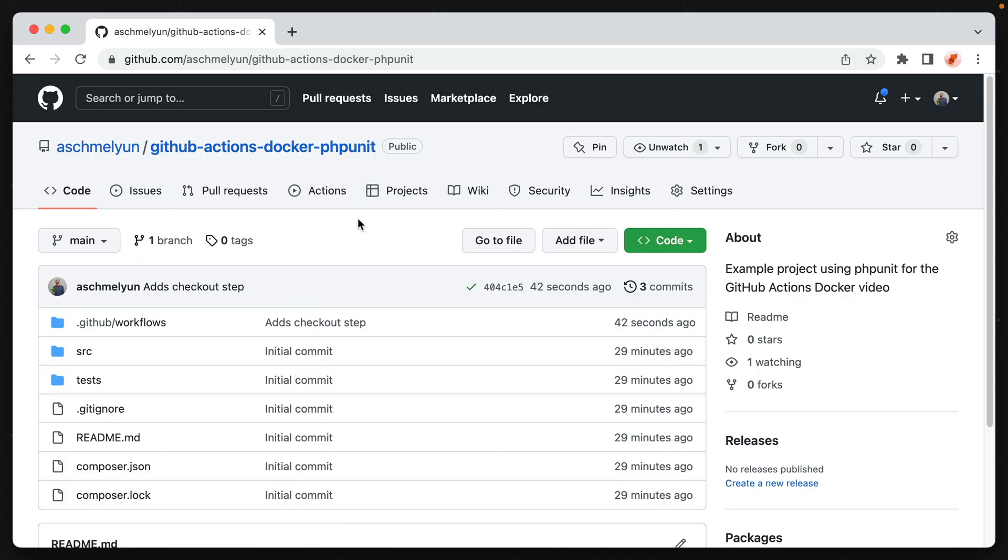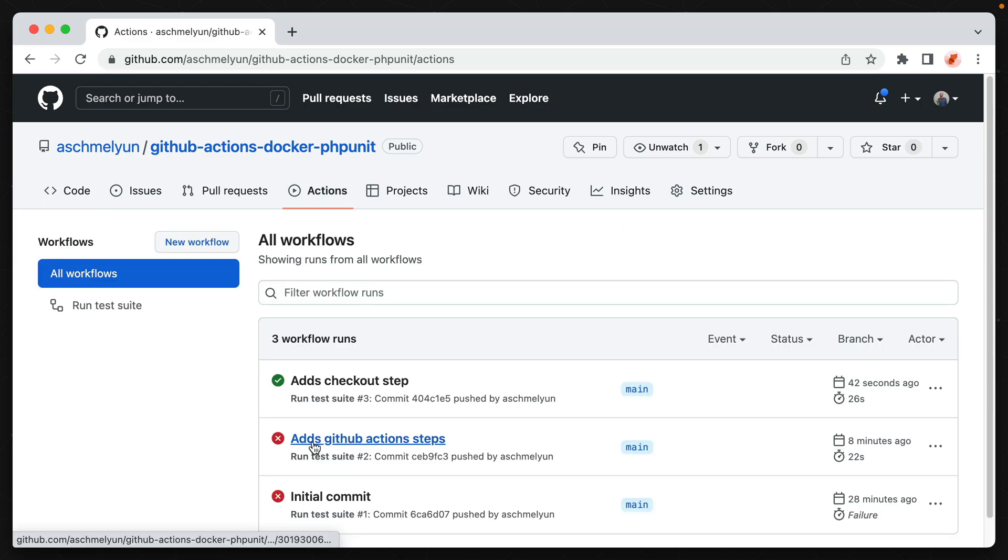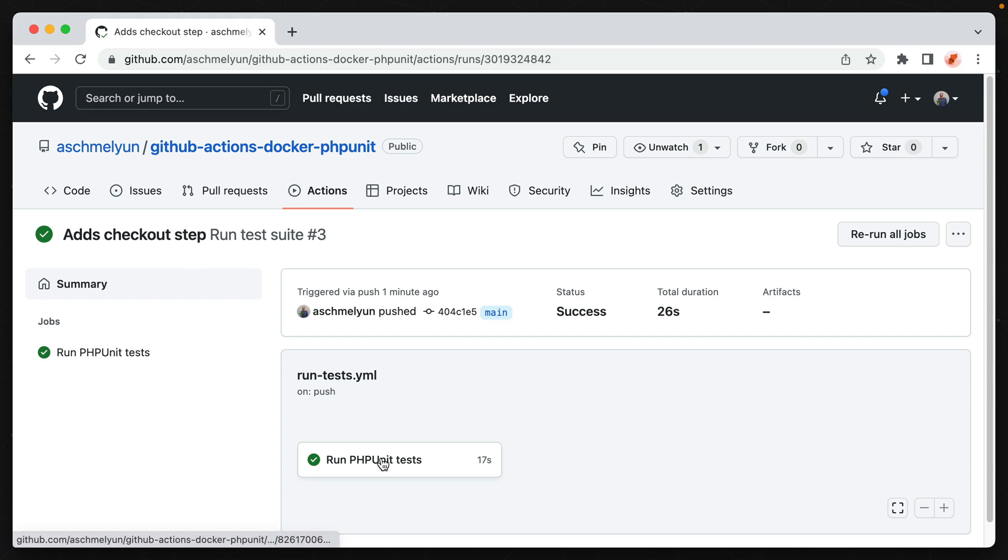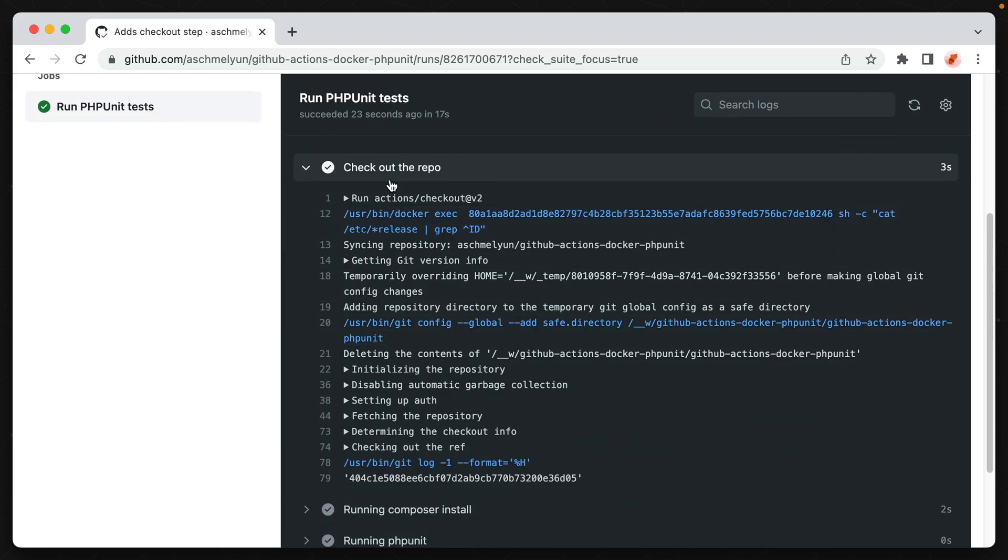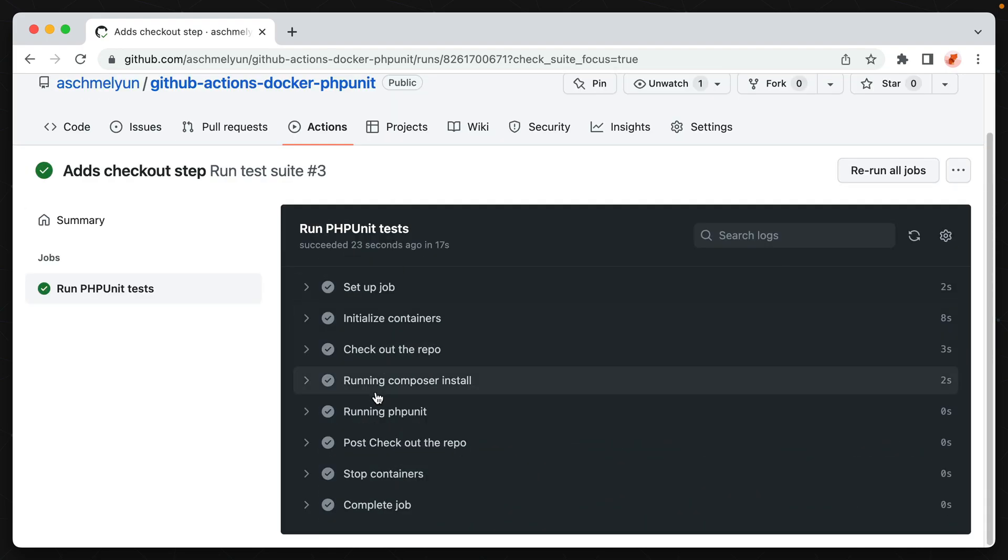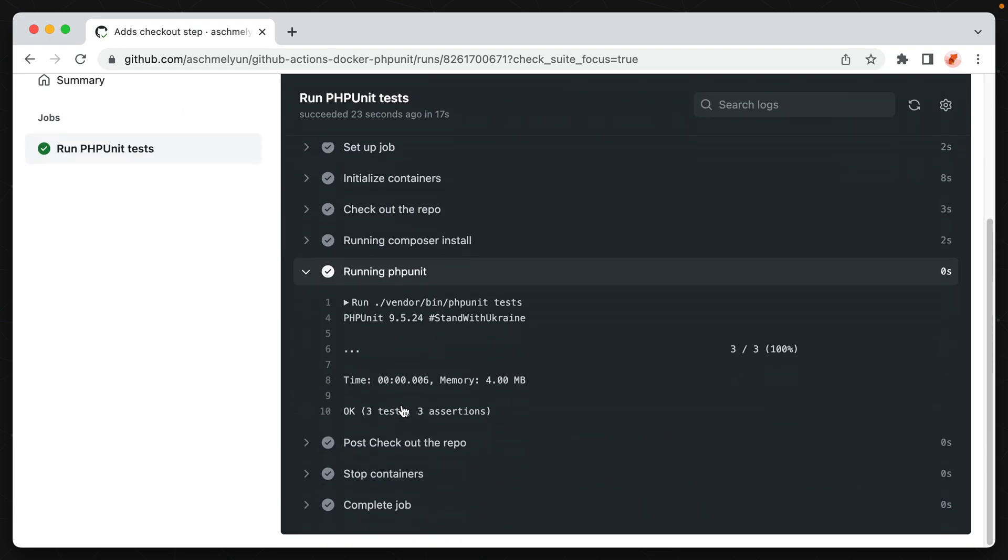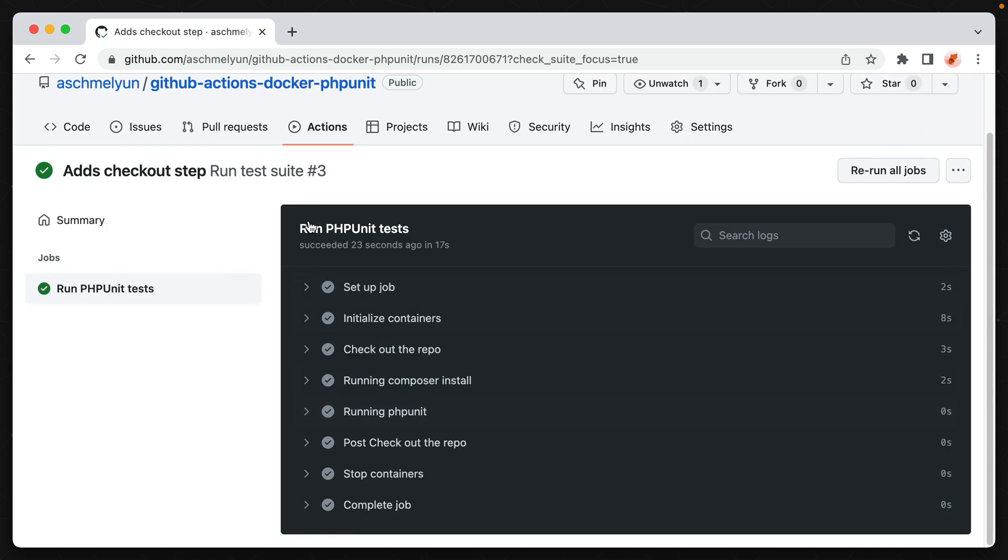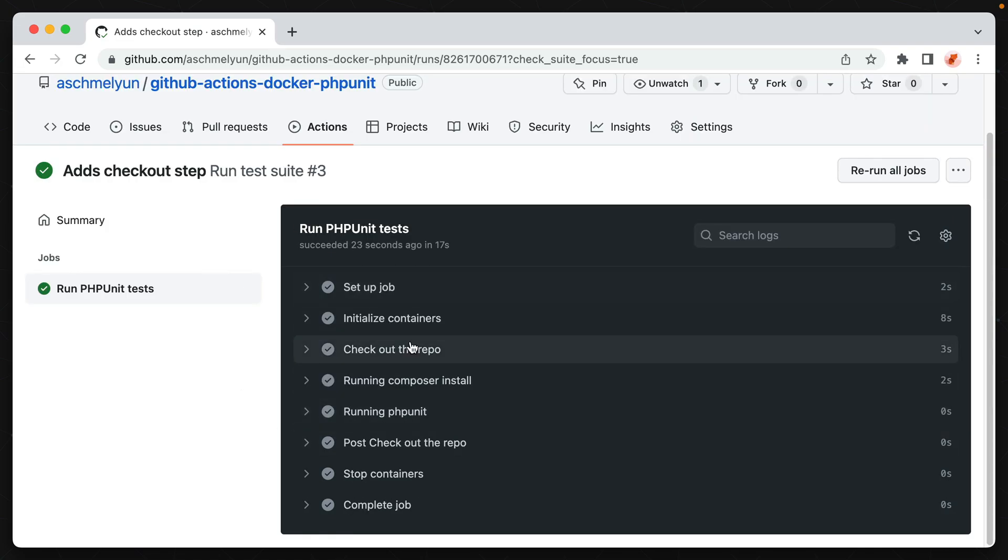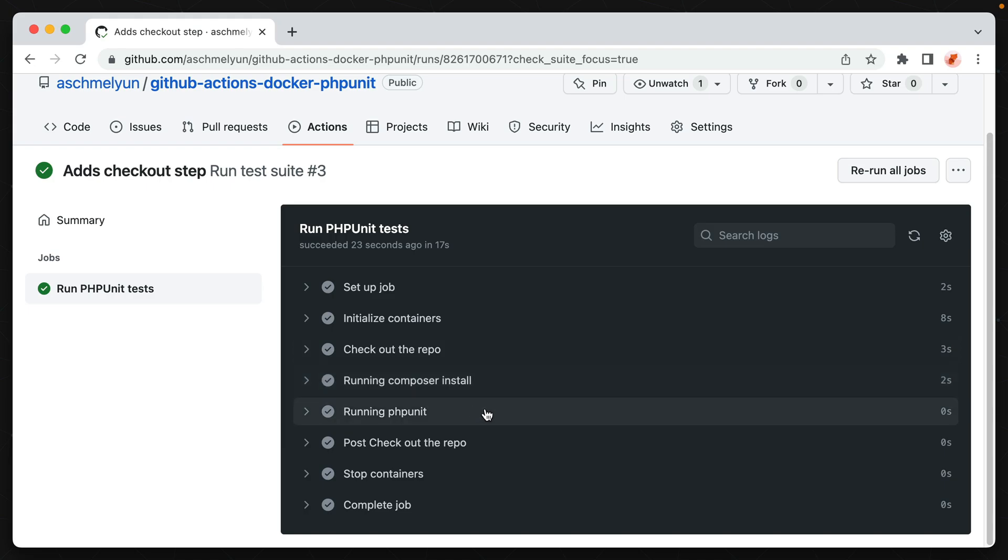Alright, so now let's check out our actions tab. And it looks like our workflow is now running successfully. So we have a check mark on here and we can see that it initialized the containers. It then checked out our repo, ran composer install successfully. But most importantly, it ran PHPUnit and all three tests came through successfully, which is what we want. Now this whole job has passed and we only need to use one Docker container instead of specifying both the composer install and the PHPUnit run.